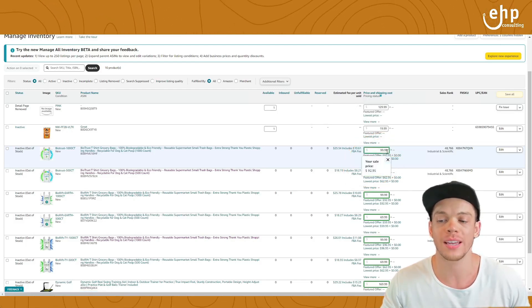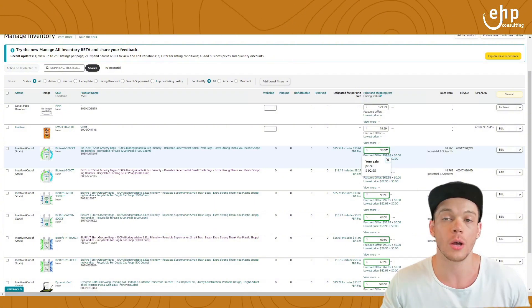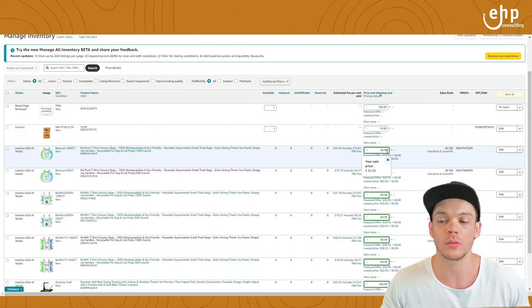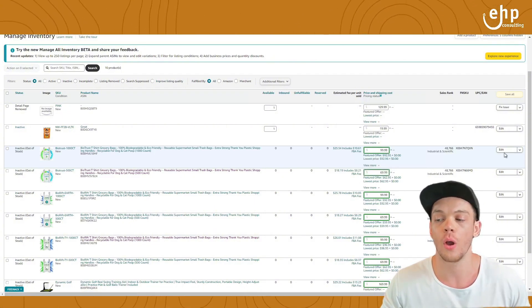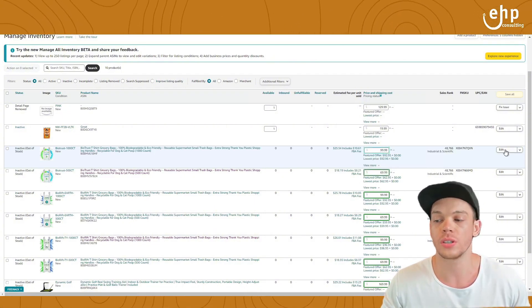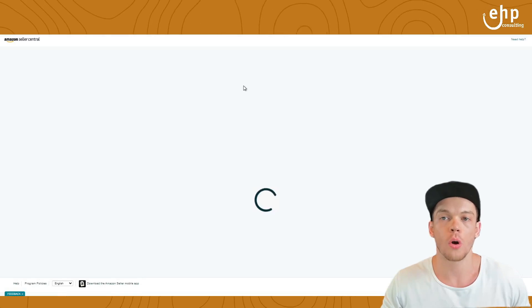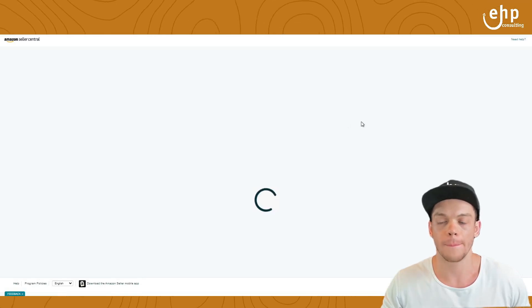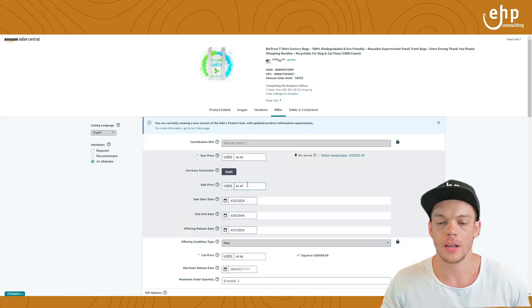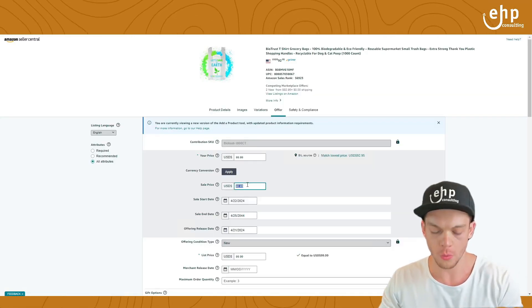You'll hover over it and it says your sale price is at $92.95. What you need to do is edit it, go into your offers tab, and then see the sale price right here.